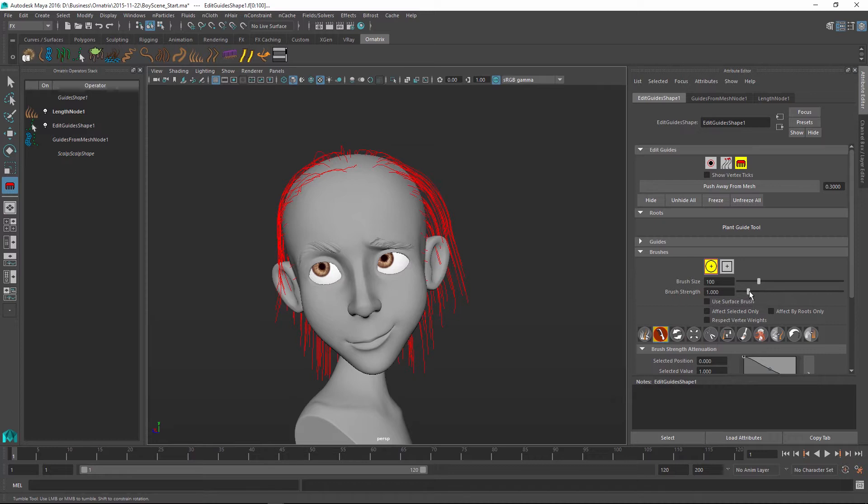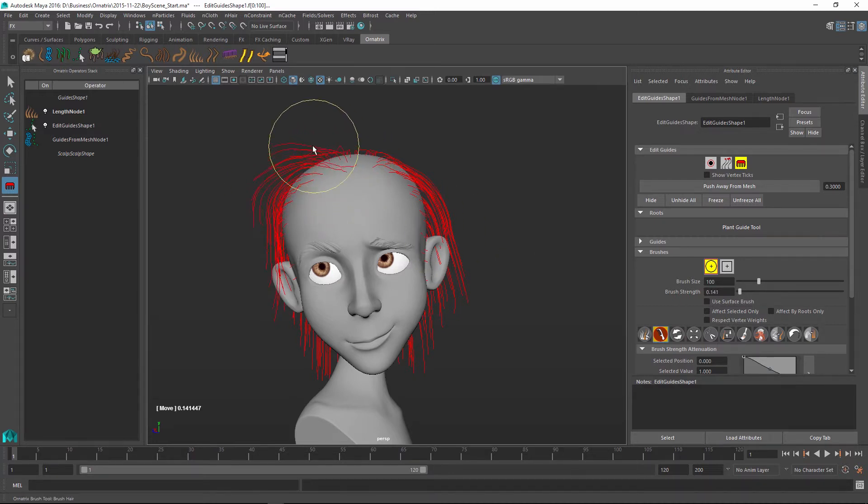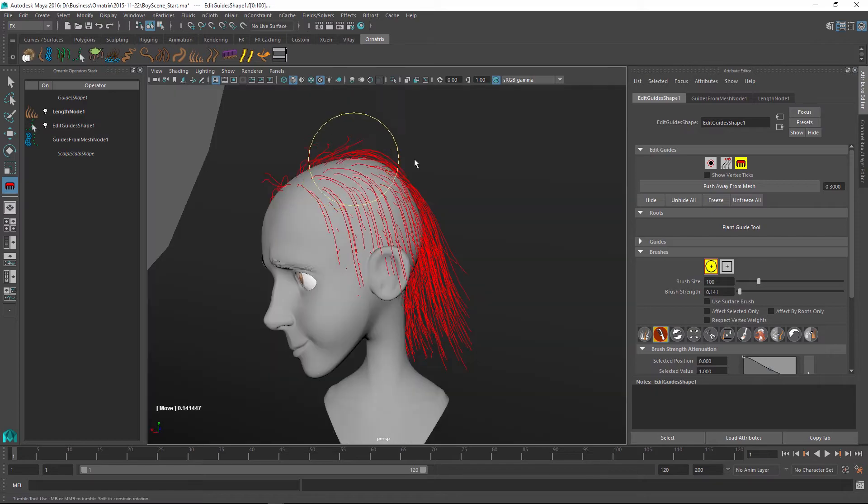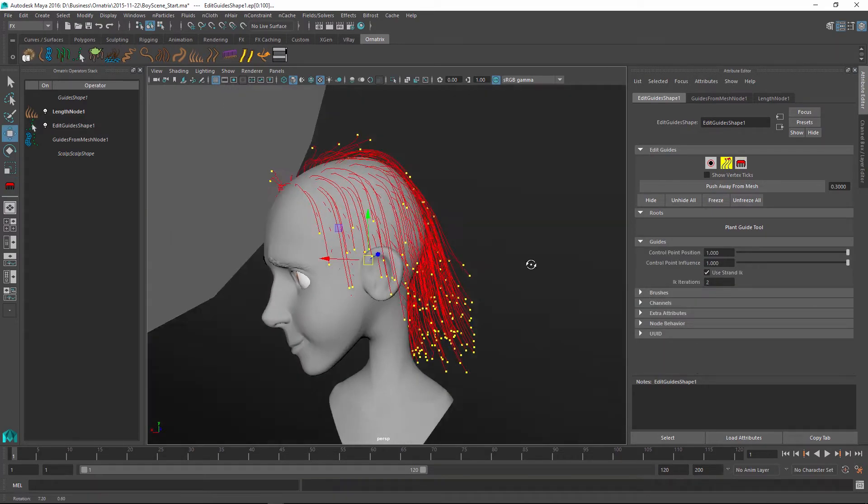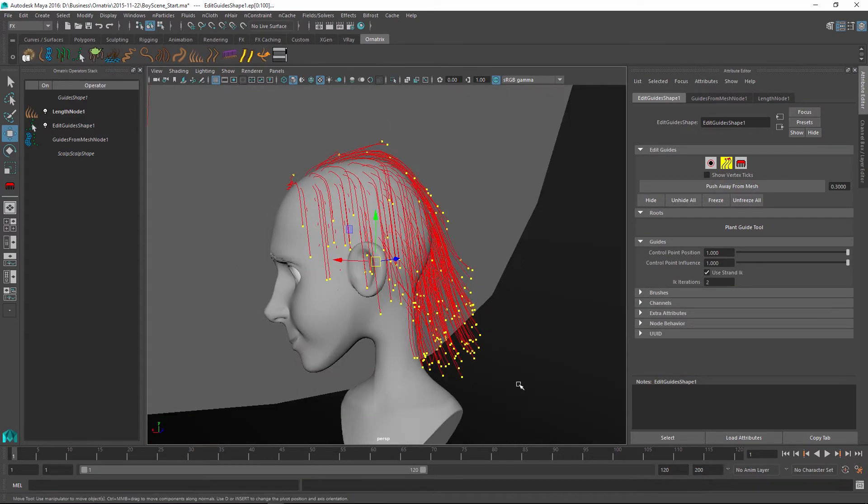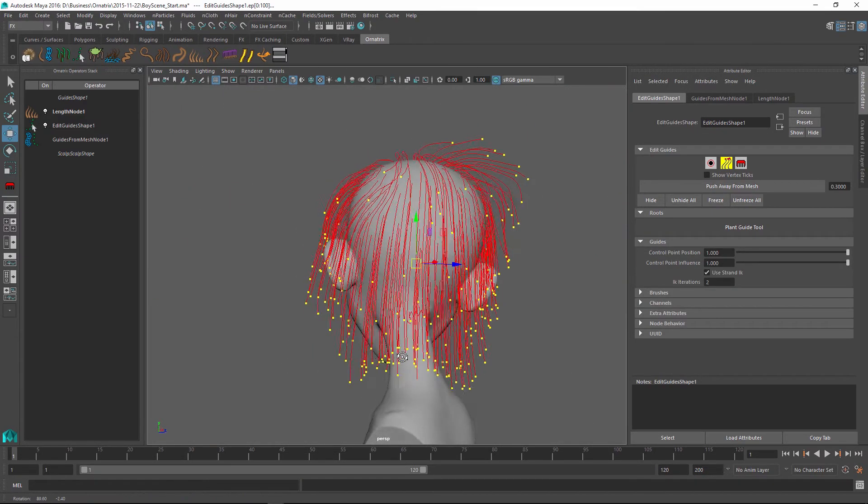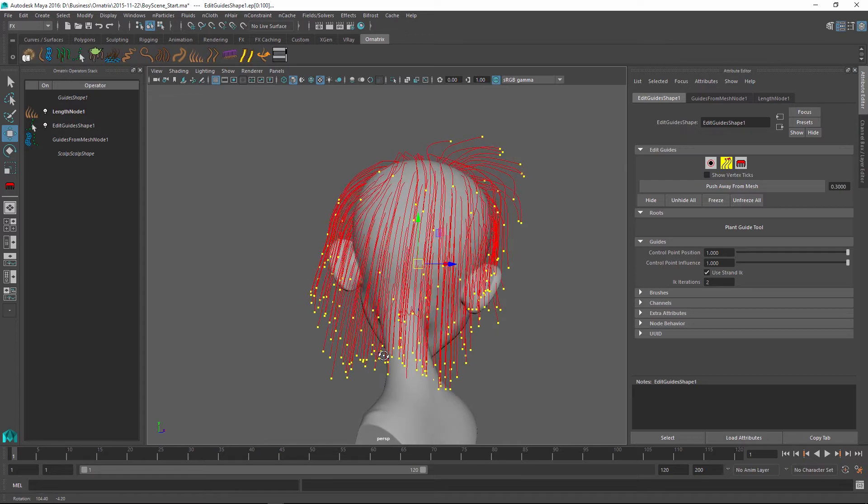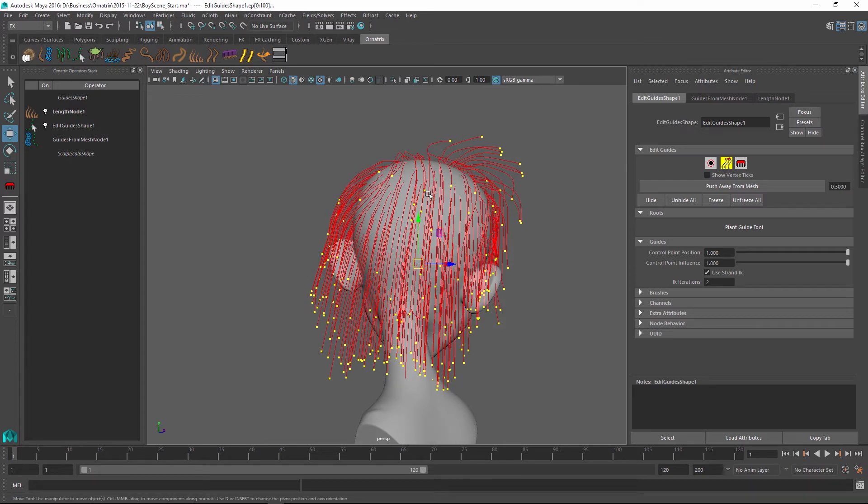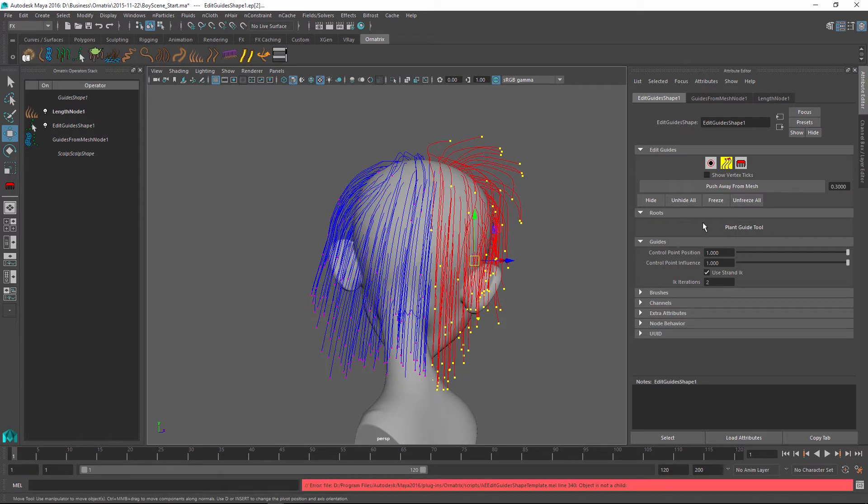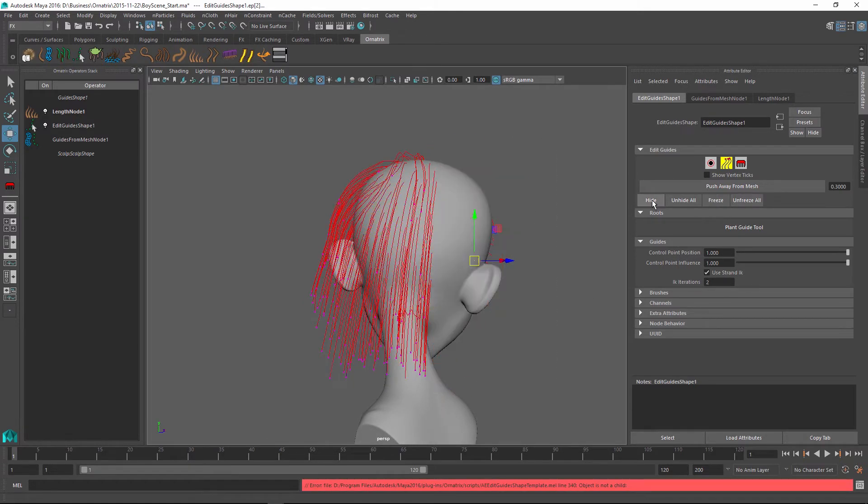I might decrease the strength of my brush a little bit so the changes that will make are a little bit more subtle. And one other thing I can do is I can actually go and hide some of these hairs while we're brushing. So if I'm brushing on this side I can select these hairs and use the hide button to hide all the other hairs.